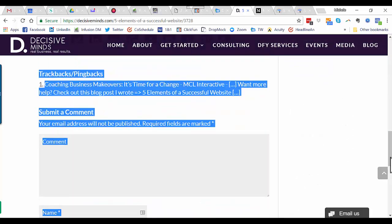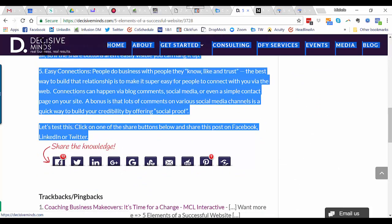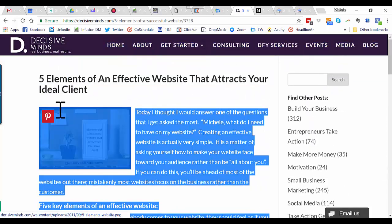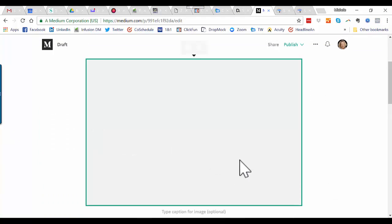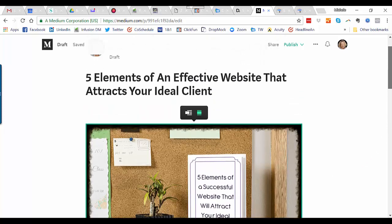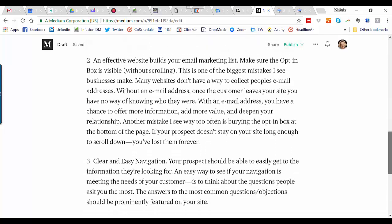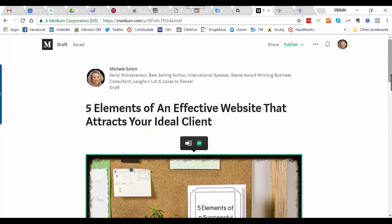For some reason today, starting at the bottom and selecting upward works better. Copy everything except the title, since I've already used that. Right-click and copy, then come back over to Medium, make sure your cursor is where it says 'Tell your story,' and press Ctrl+V. That inserts everything from the blog post including images and any links.